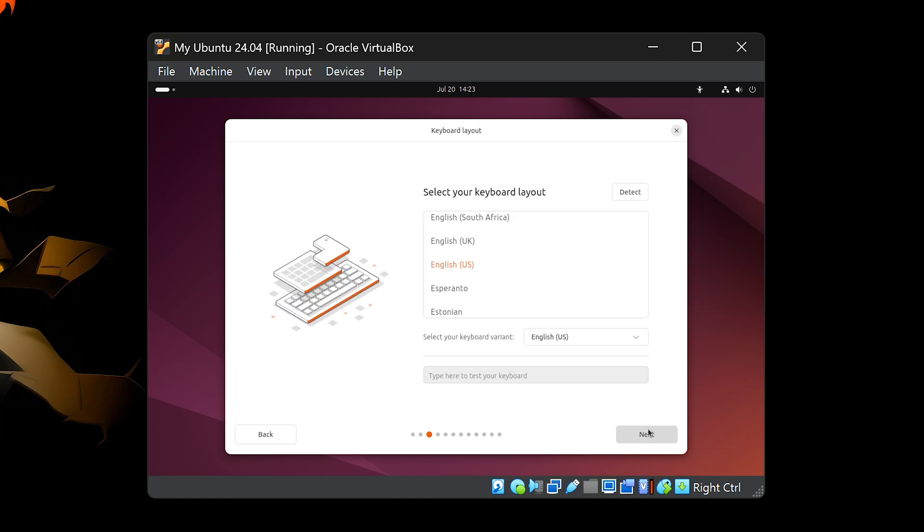Now choose your keyboard layout. In most cases, it will detect the correct layout automatically. If not, you can manually select it or test the keys to be sure.